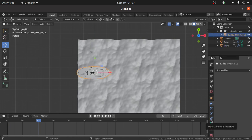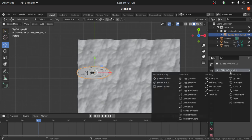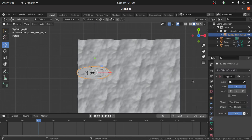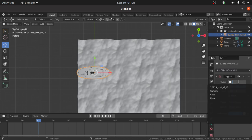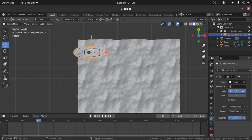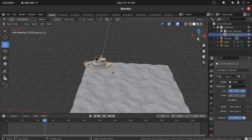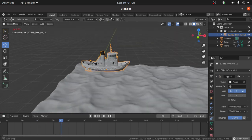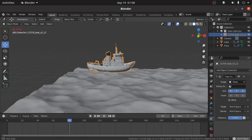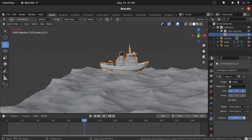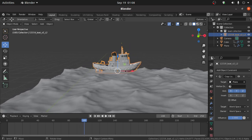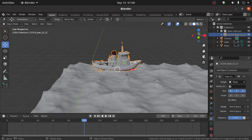Press Spacebar to play this animation. Now select the ship, then click on Object Constraint Properties, click Add Object Constraint, and select Location. Under Target, select the Plane. You can see the ship is now moving with this plane, but it is not floating on the water.